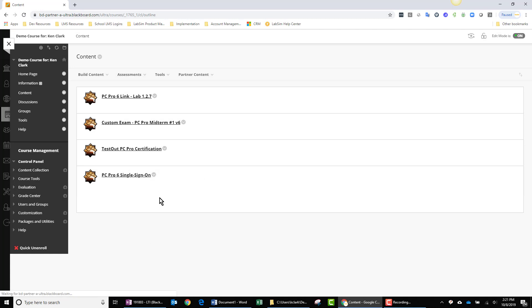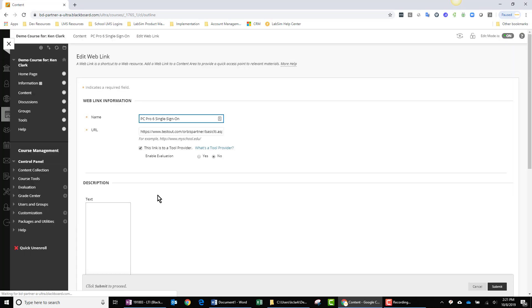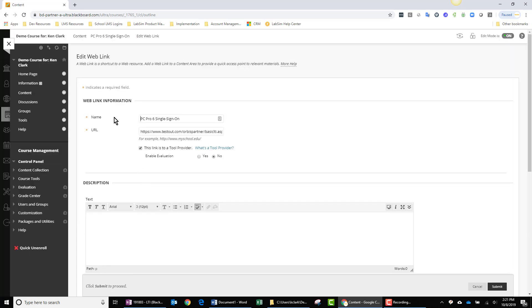As you can see, I'm now in the edit mode. I have my name, PC Pro 6 Single Sign-On, and I have a URL which I will detail in just a moment.